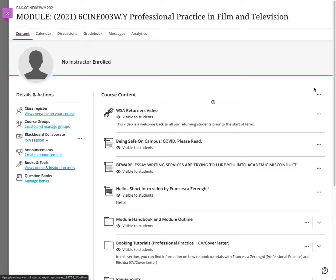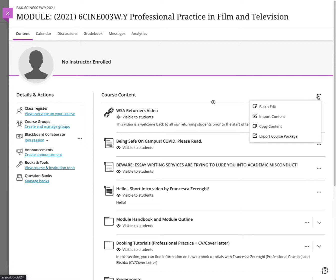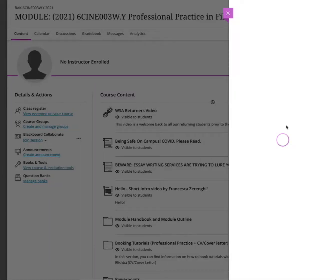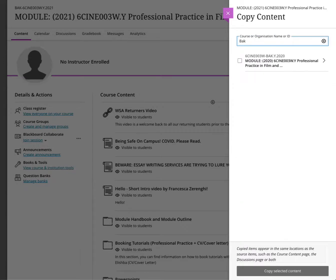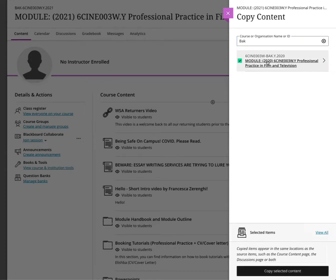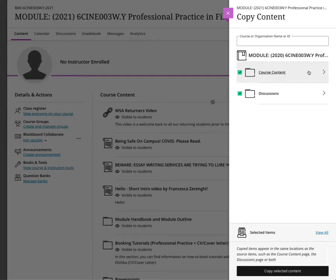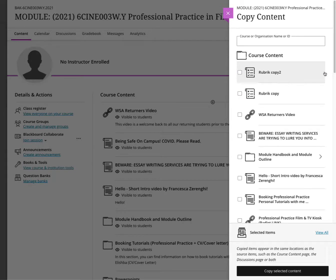Click on the three ellipses at the top, and I'm going to choose Copy Content — not Import, but Copy Content. Type in the course code, click on Content, and I've got the two rubric assignments here. I can click on both of them and then click Copy Selected Content.